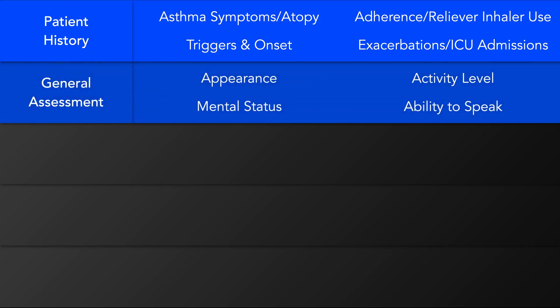The general assessment is usually completed very quickly, normally while taking the history. It involves observing the patient globally and asking yourself how they appear. Are they in distress? Observe the level of consciousness — is the patient awake and alert, or are they drowsy, agitated, irritable, confused, or even unconscious, which is a pre-morbid sign?